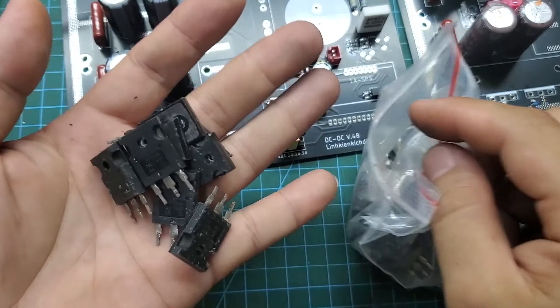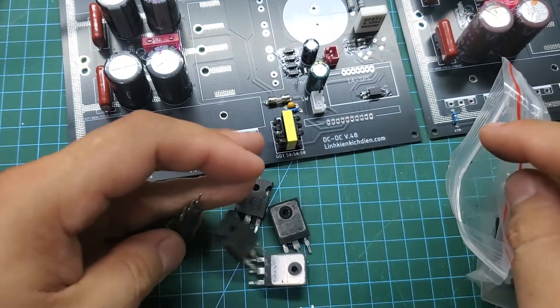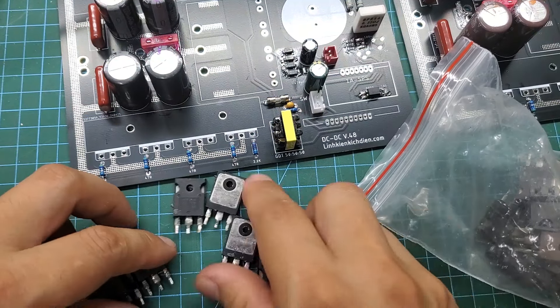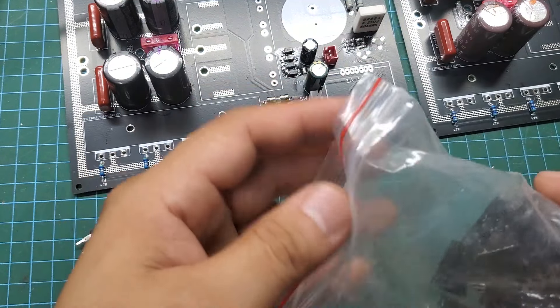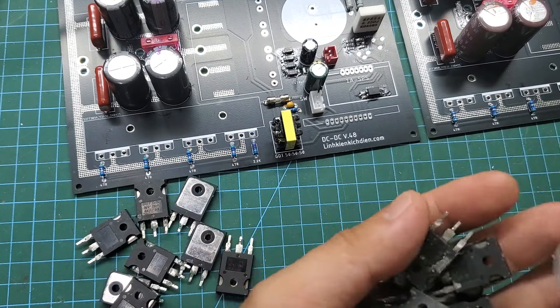I use IRF-260 MOSFETs for this project, each with a maximum current of 50 Ats and a maximum voltage of 200 volts. They are very suitable for a 48V system. Eight MOSFETs can easily achieve 2kW at 48V.